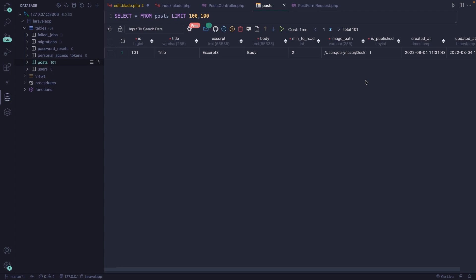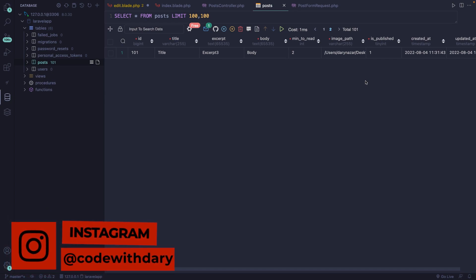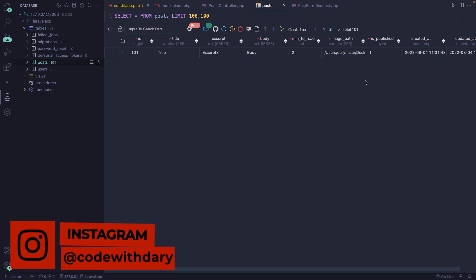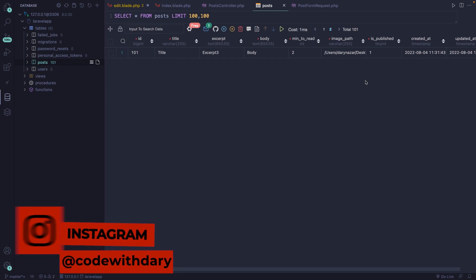This was it for this video where we dived into form requests in Laravel. In the next video, we will be diving into adding pagination to our blog overview. If you do like my content and you want to see more, leave this video a thumbs up. And if you're new to this channel, please hit that subscribe button.